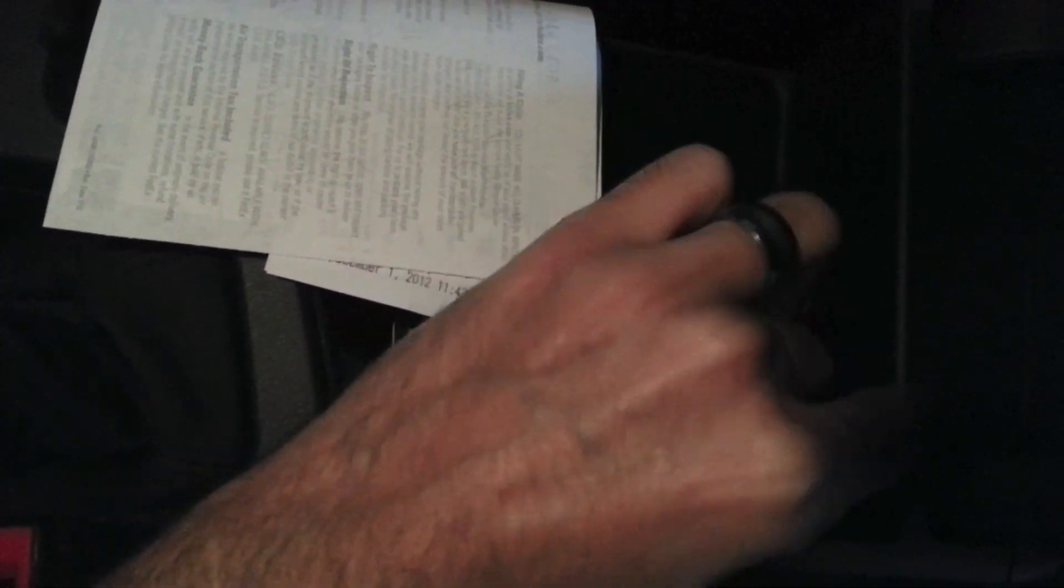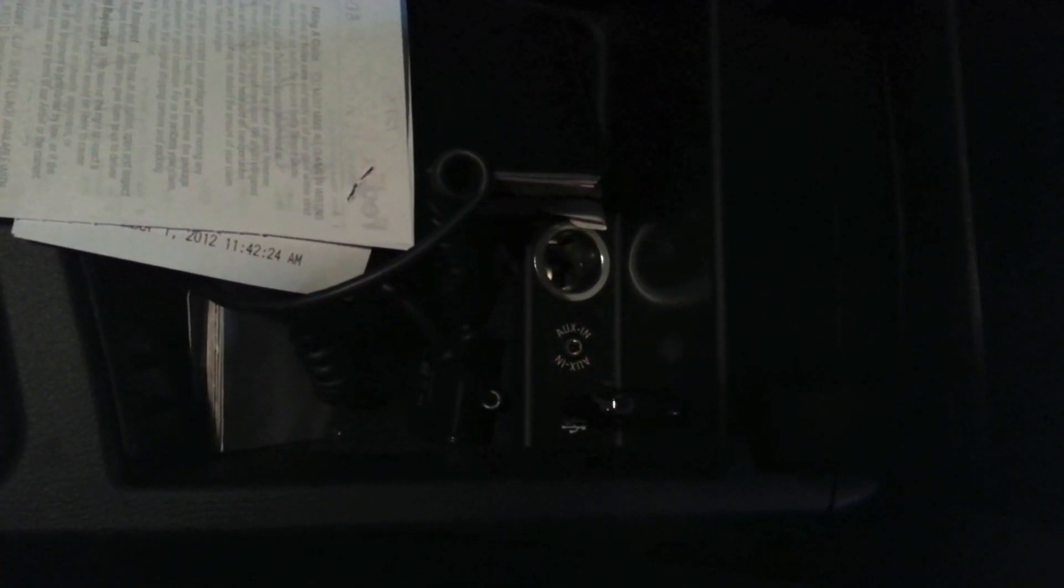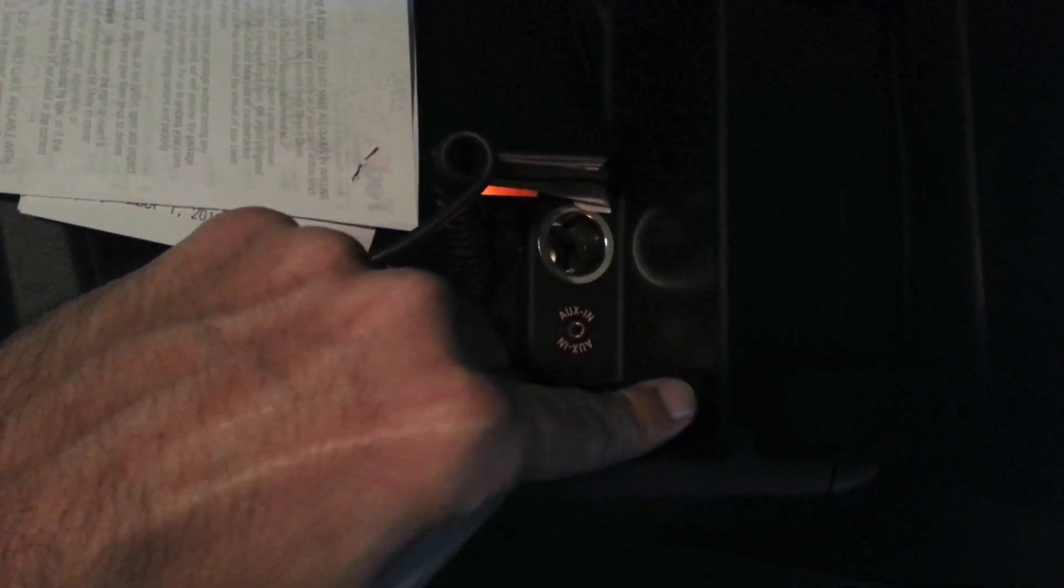In your car's console here, sorry the lighting is bad, put the USB drive in the arm console where the USB port is. There we go.